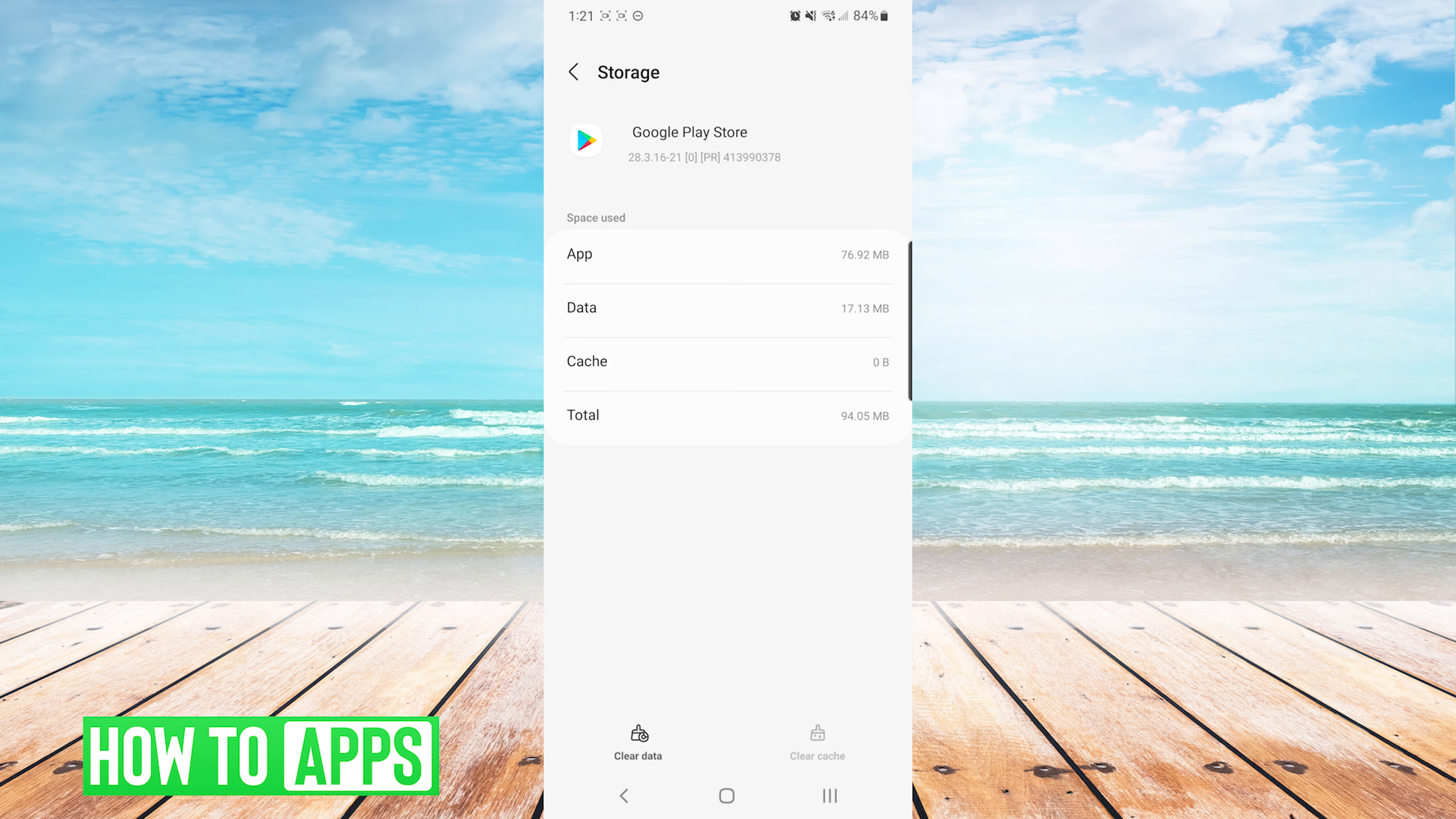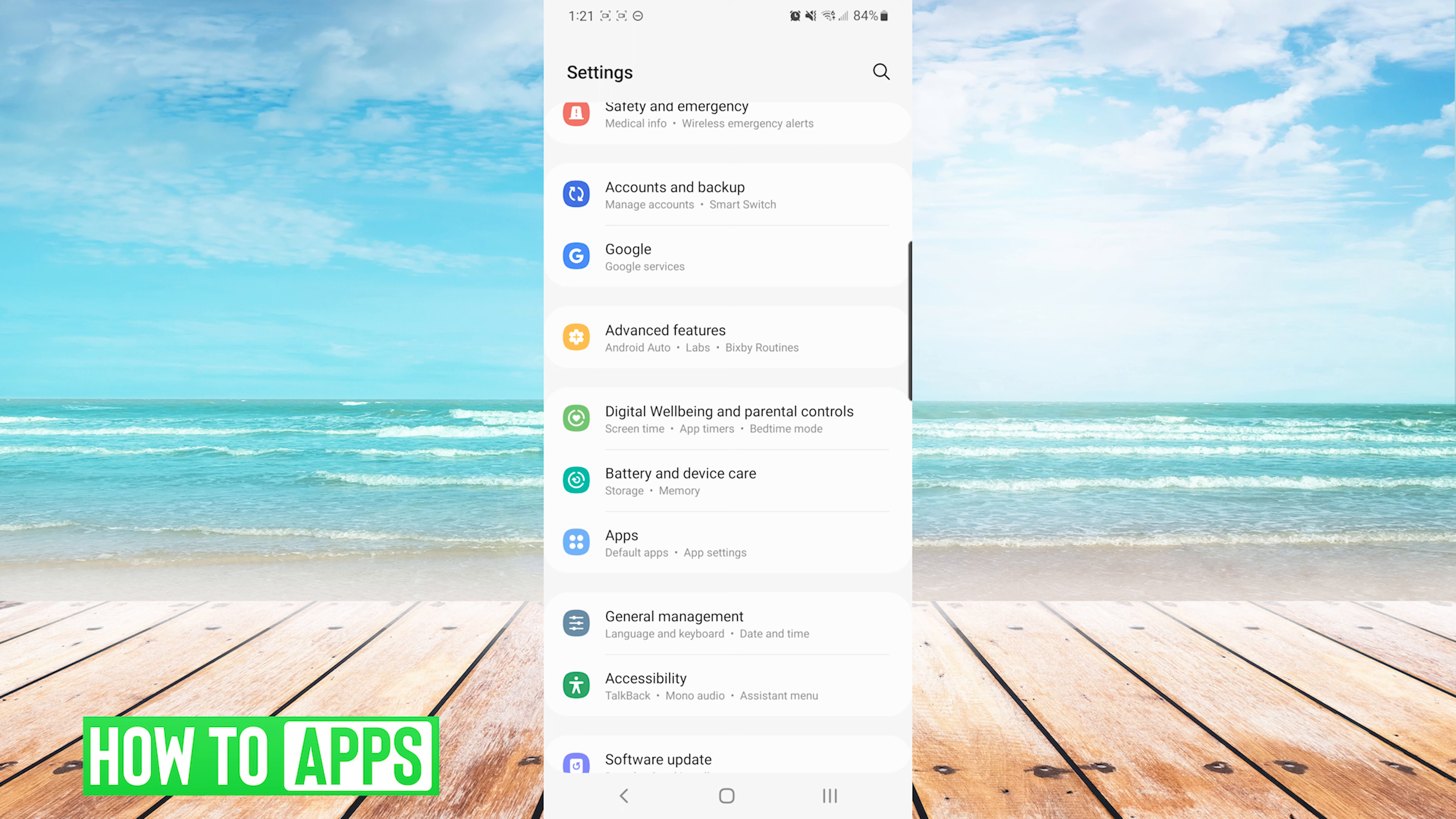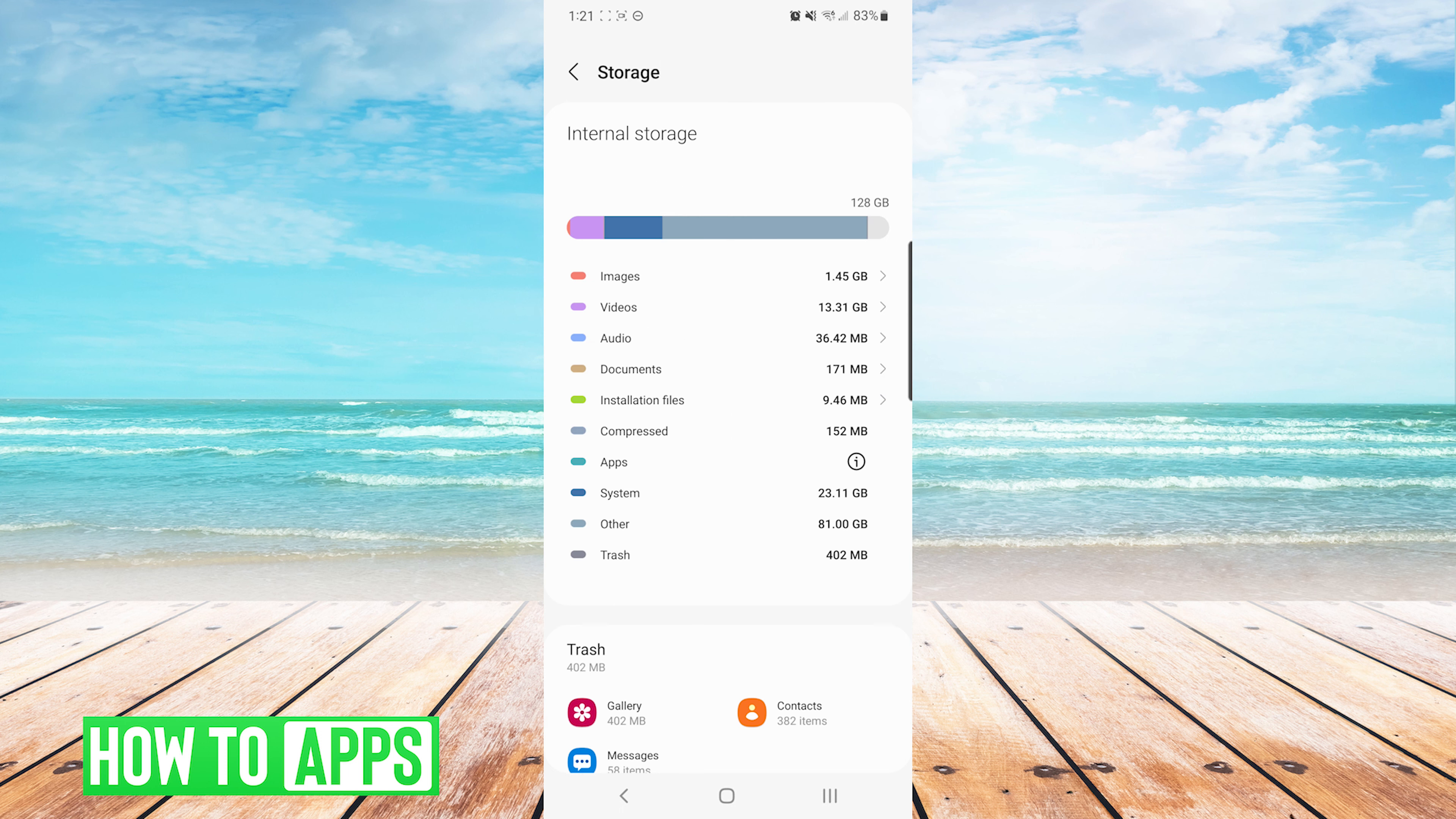That will typically solve your issue. However, if it did not, you can go back to your Settings screen and press on Storage. On the Storage screen, you're just making sure that you have enough space available to download the size of the game that you were trying to download and install. And that's it.